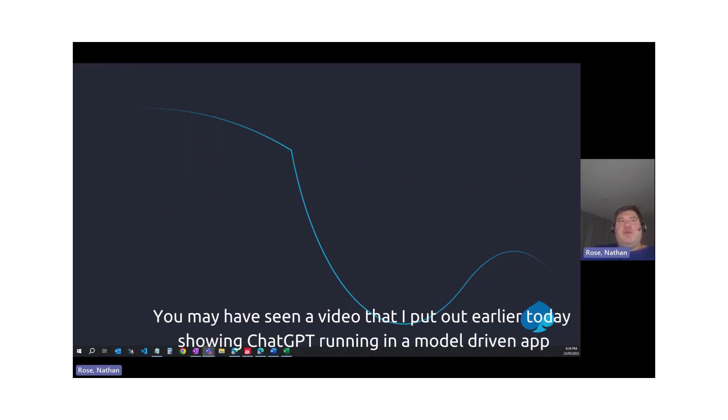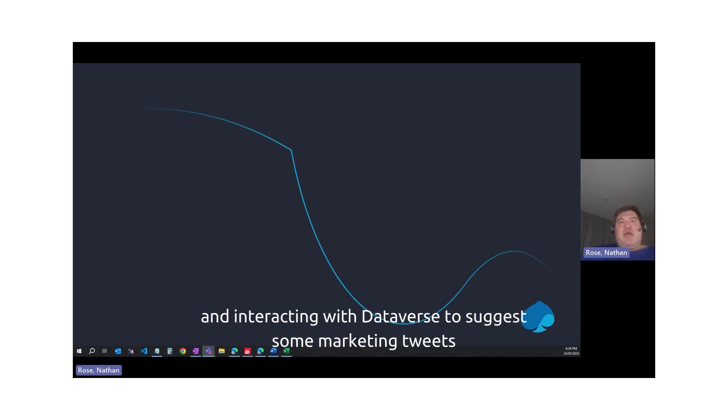You may have seen a video that I put out earlier today showing ChatGPT running in a model-driven app and interacting with Dataverse to suggest some marketing tweets.